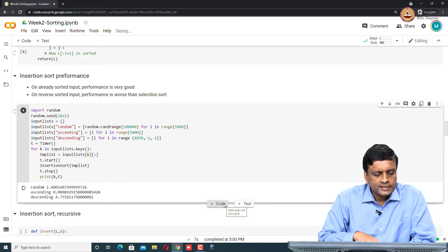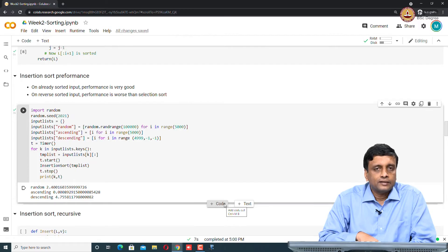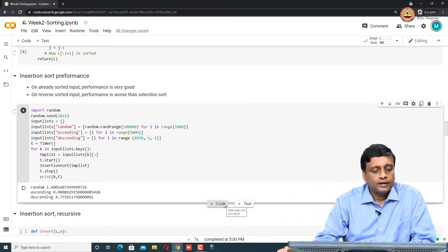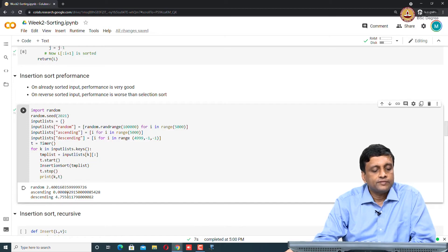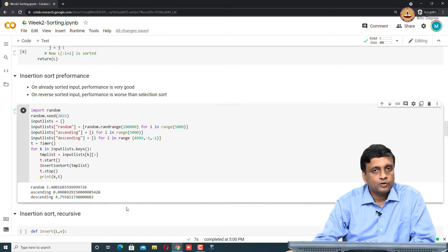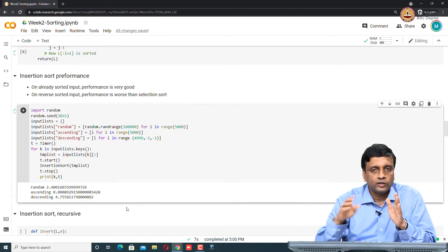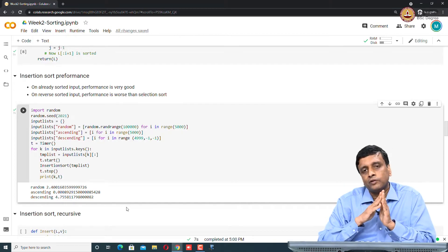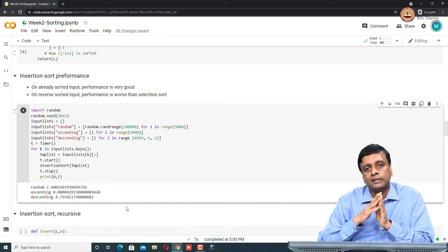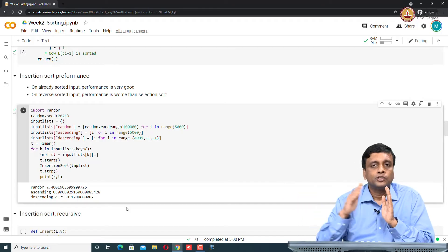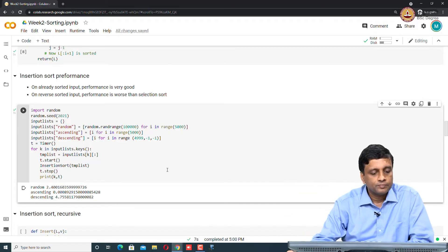But on ascending order, it takes a fraction of a second. Because in ascending order, the insert operation is trivial. In descending order, it is taking something like 5 seconds. It is actually much worse. Because in descending order, essentially, whenever we are taking the minimum element, we have to insert it all the way to the back, because each element that we see is smaller than everything before it. We have to do the maximum number of inserts.